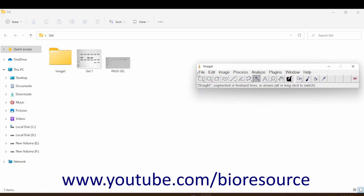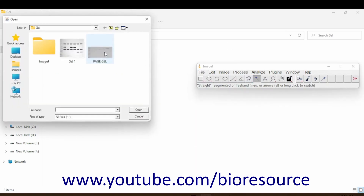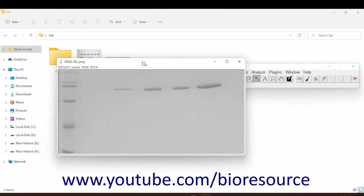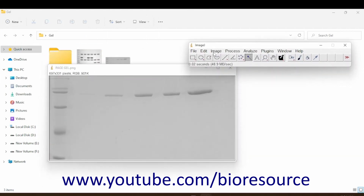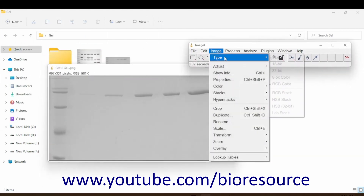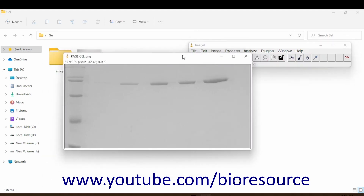I have ImageJ opened here. Go to File and open the gel image you want to analyze. Then go to Image > Type and convert it to 32-bit. As you can see here, there are five bands, and the first one is the control band — the protein concentration of that particular band is known.